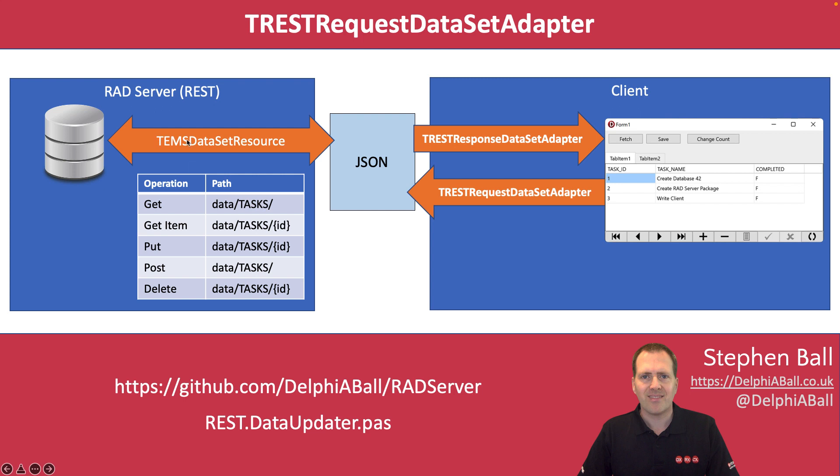Using the TEMS dataset resource we can expose the endpoints and have those available as JSON to be able to call from any client from any programming language.